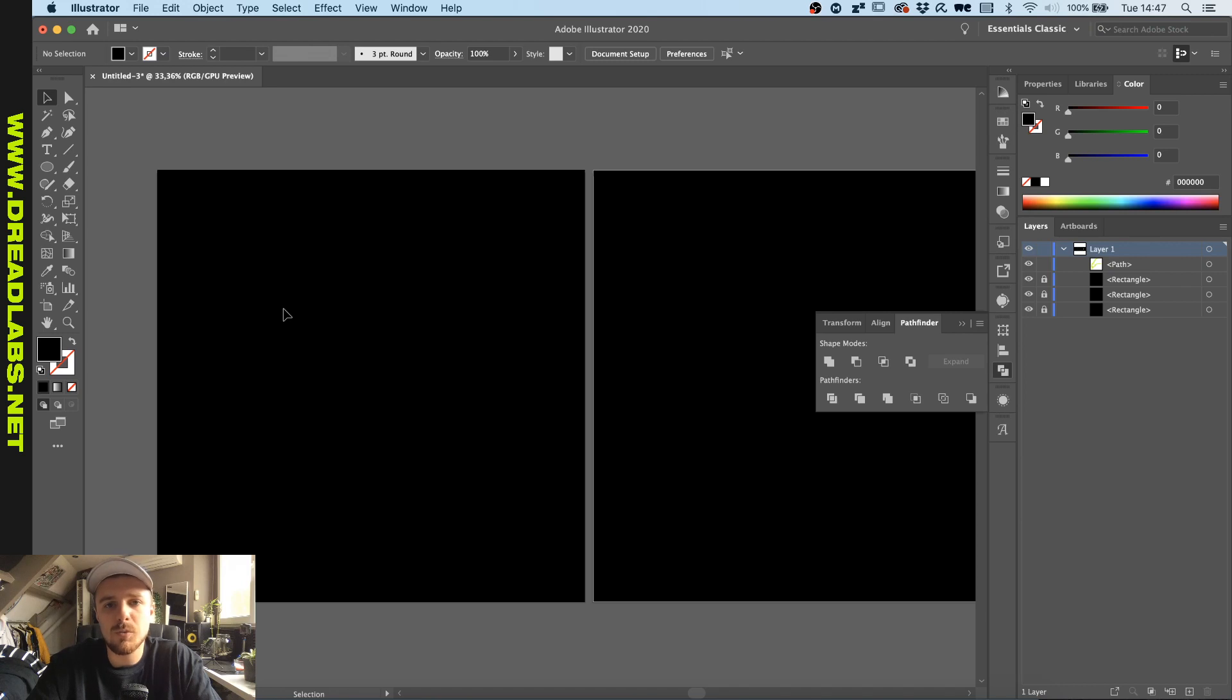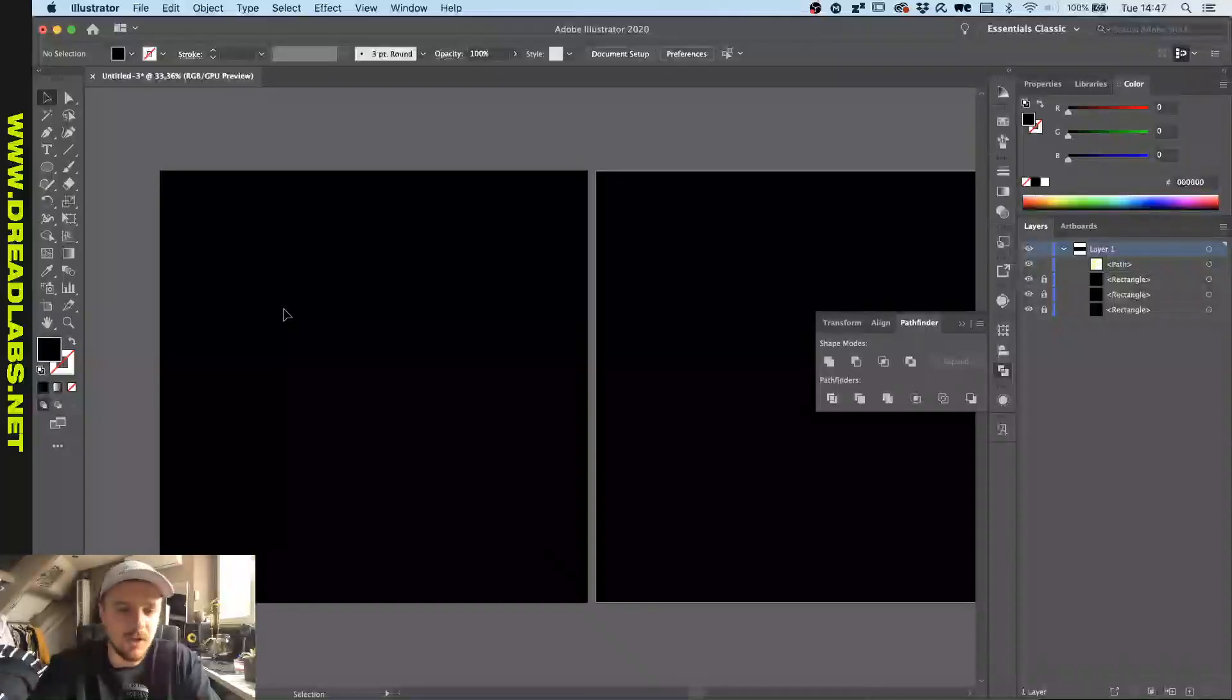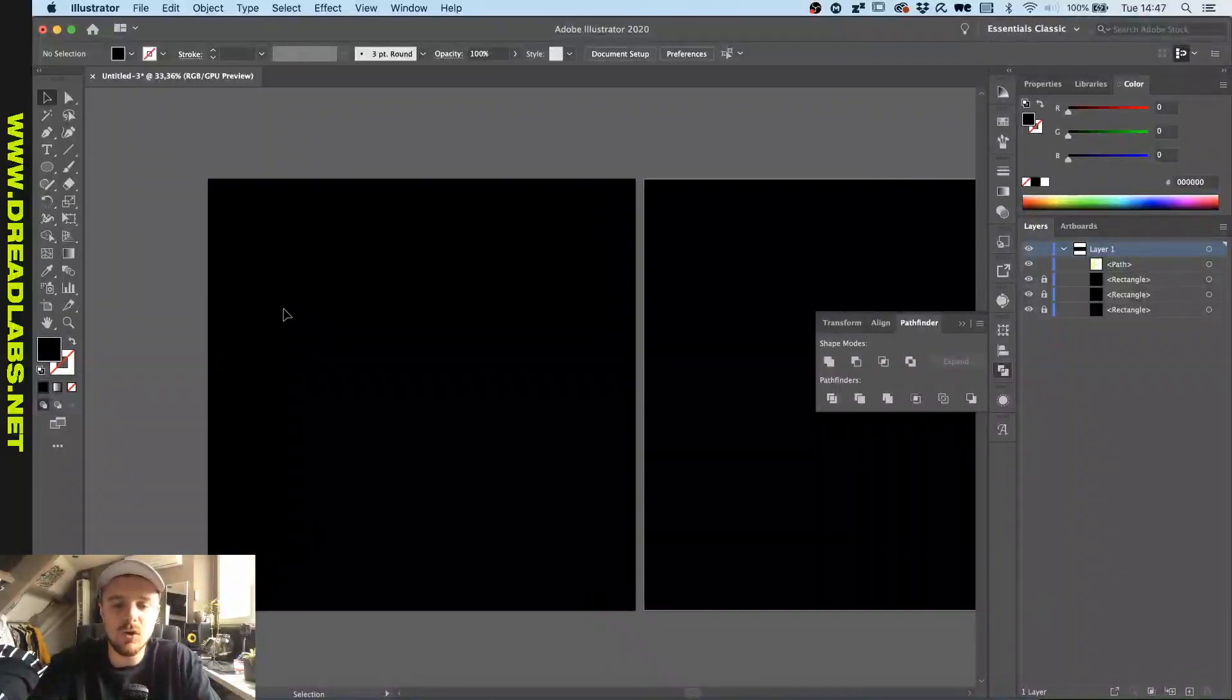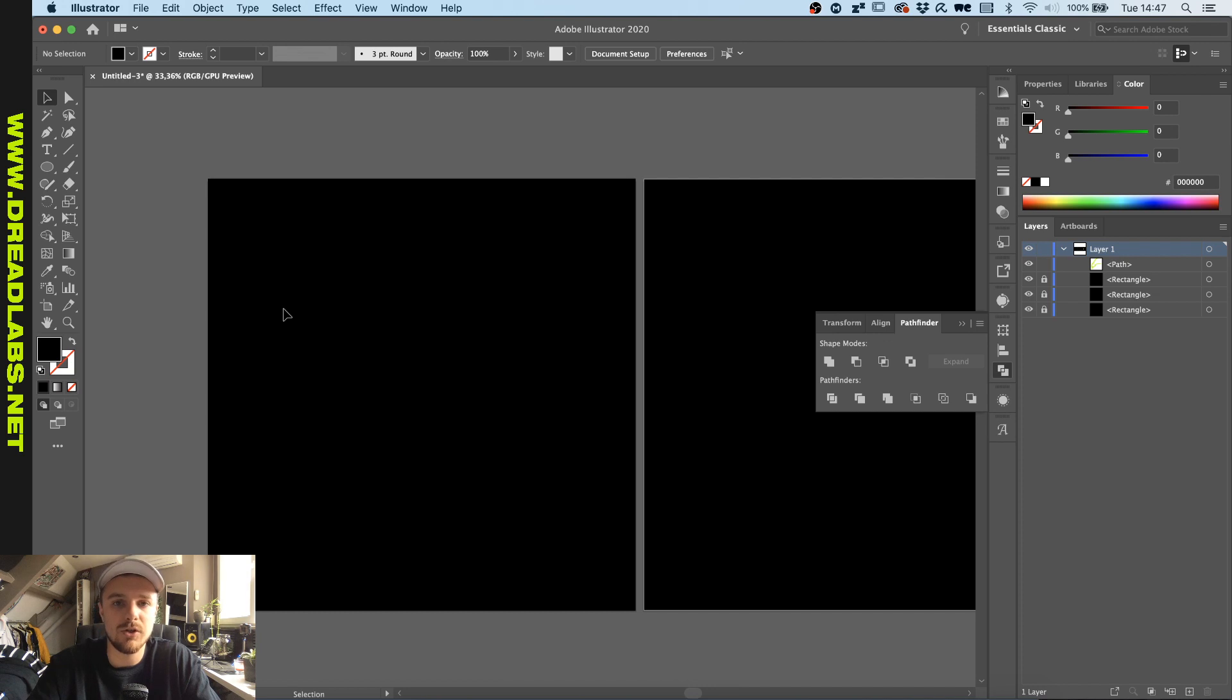What's going on guys, my name is Tom from Dreadlabs and today we're going to do some custom shaping in Illustrator.